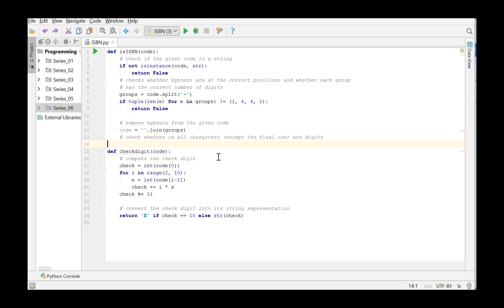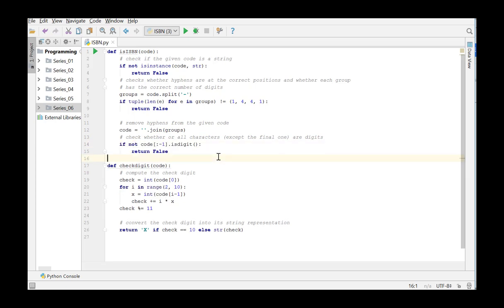Next, we check whether all of the characters except the last one are digits. In this case, we use the string method isDigit and if the condition fails, the function returns false.